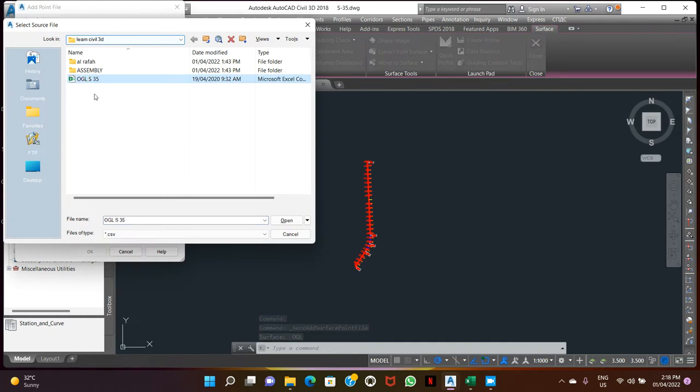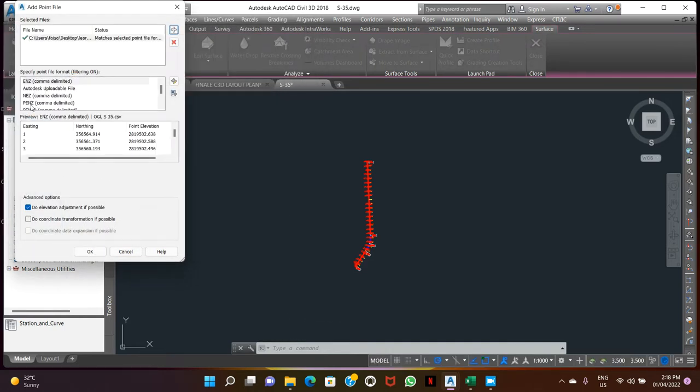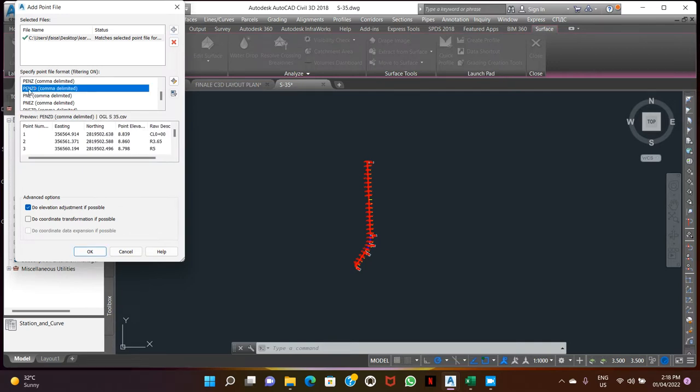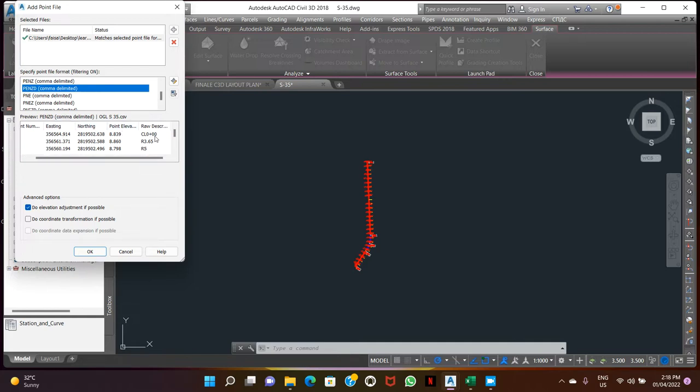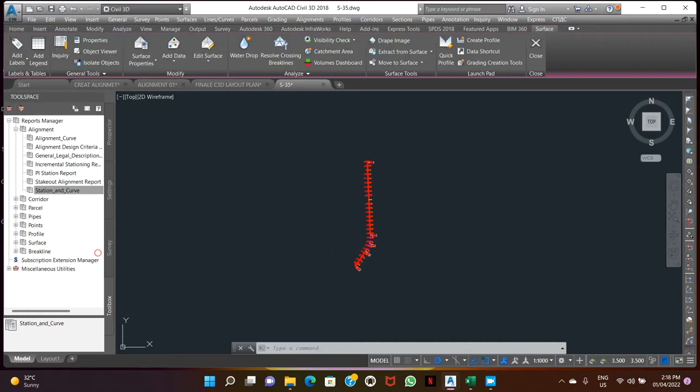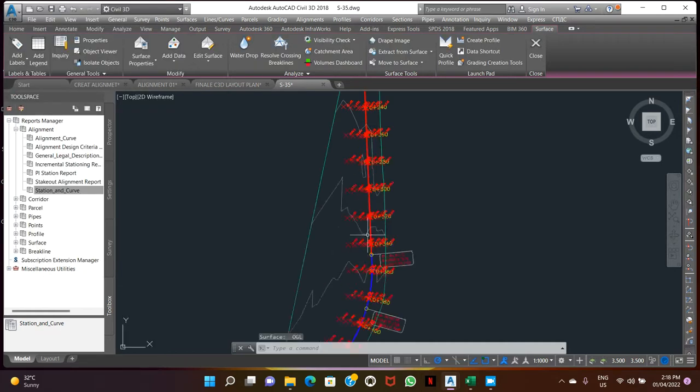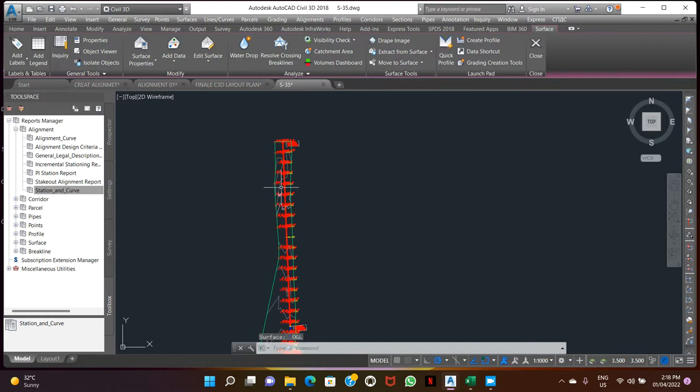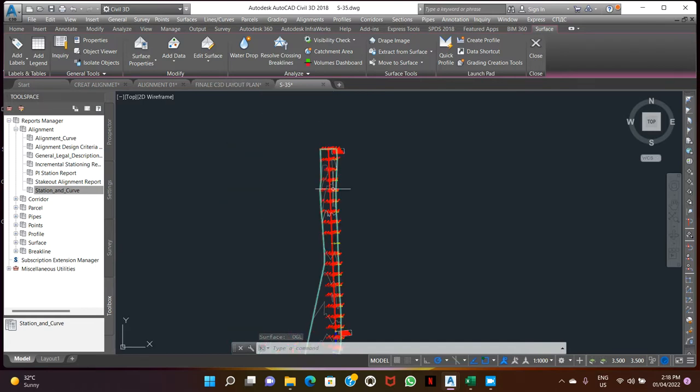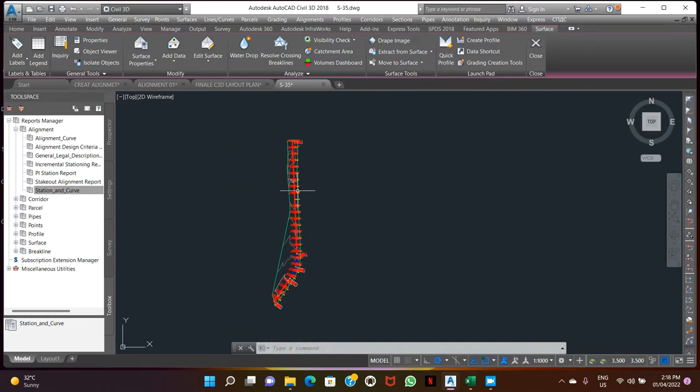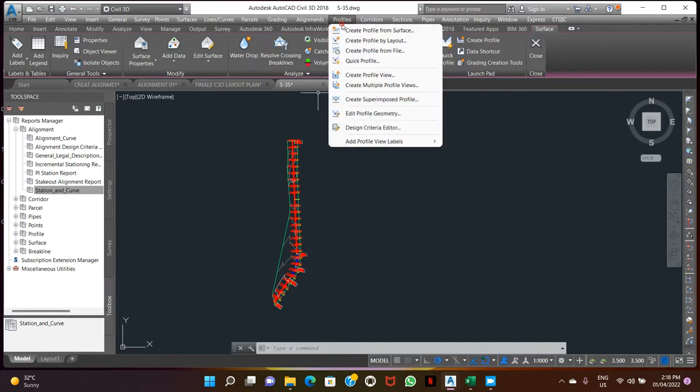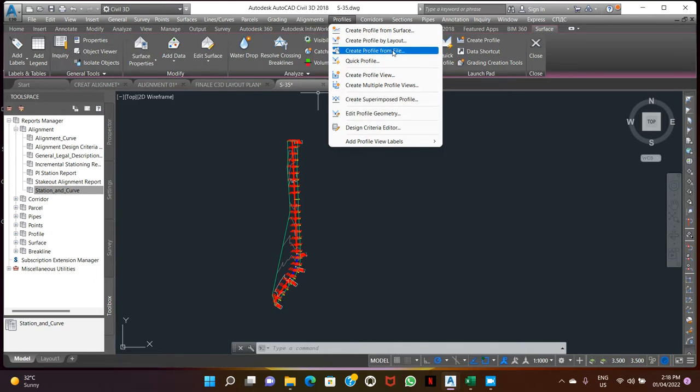Point ID, northing, easting, elevations and not description. Okay, see here our surface created. Now go to the profile, create profile from surface. We have surface, can be profile from surface.